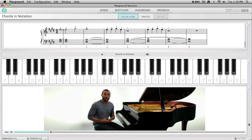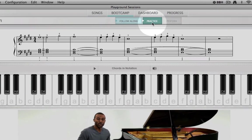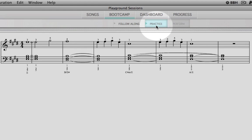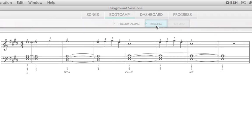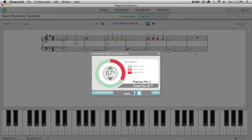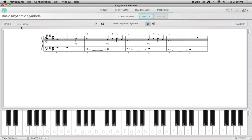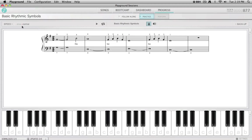If you want to practice the material covered, you can select the practice mode. Practice mode aids in the learning process by providing you with real-time feedback, scoring, and progress reports. Similar to practice mode in the song lessons, you can adjust the settings to your specifications.